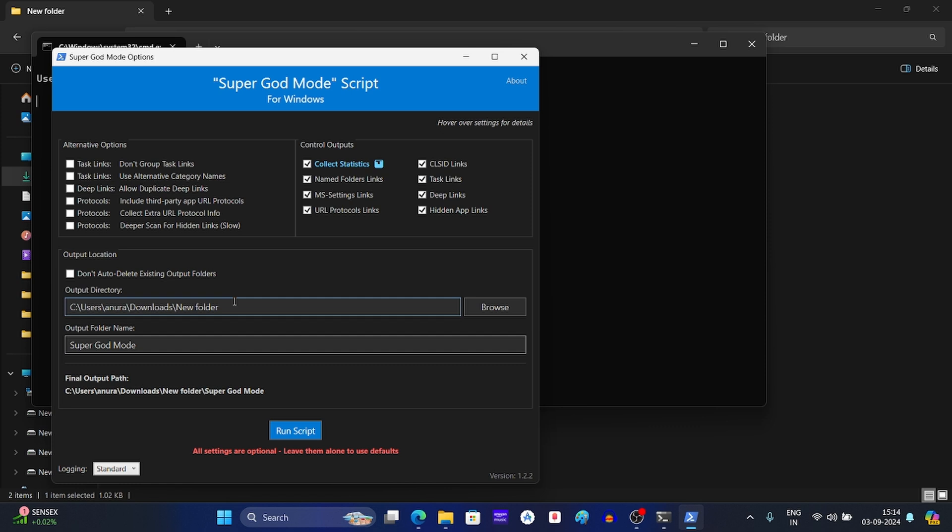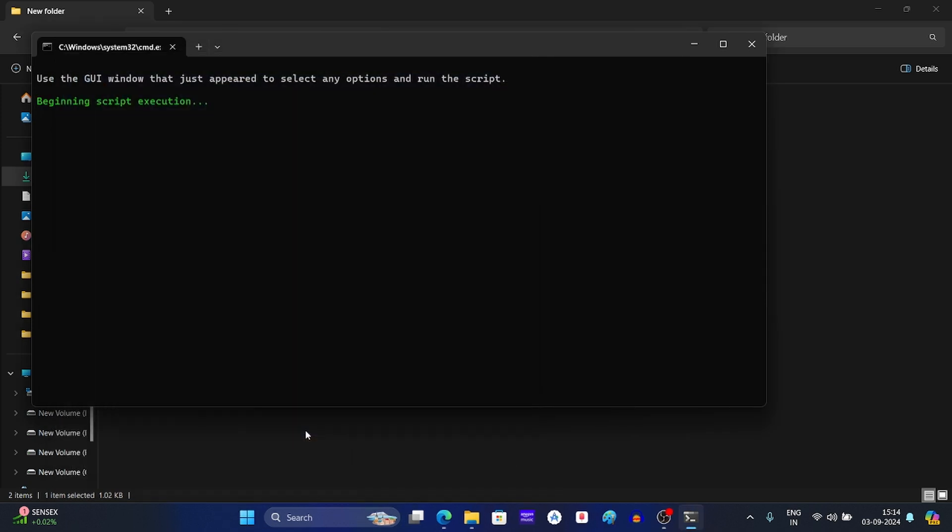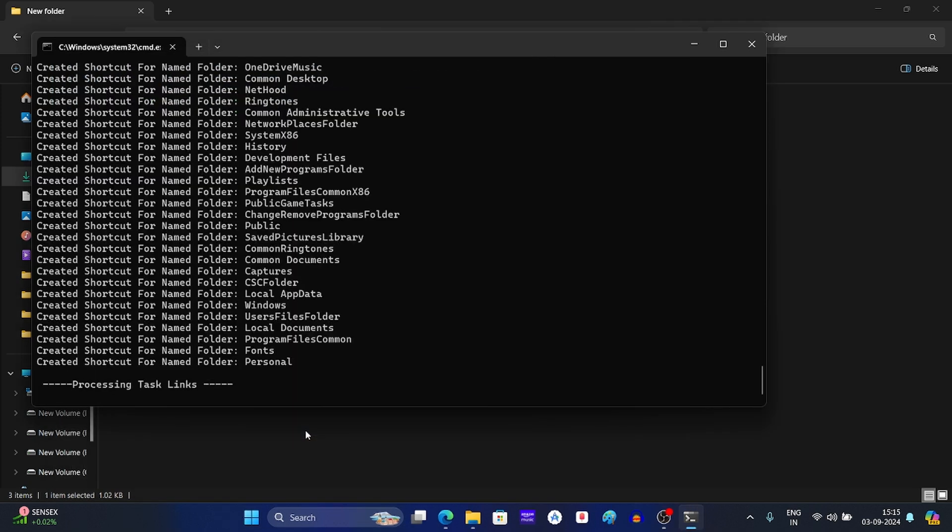After this, set the output directory and then set the output folder name. Now click on run script. The process will start and it may take some time, so just wait until the process is complete.